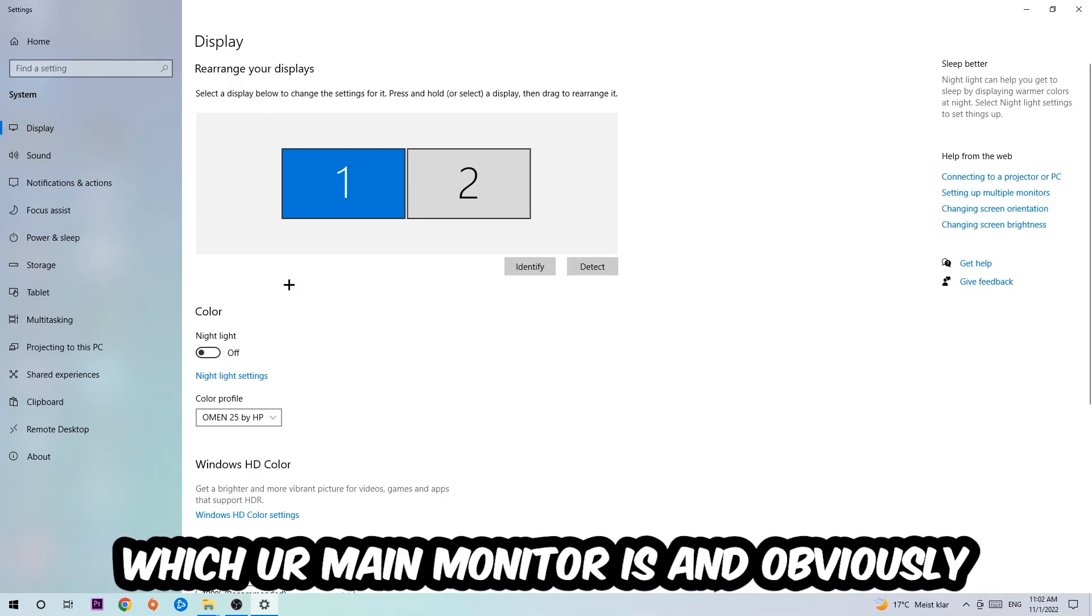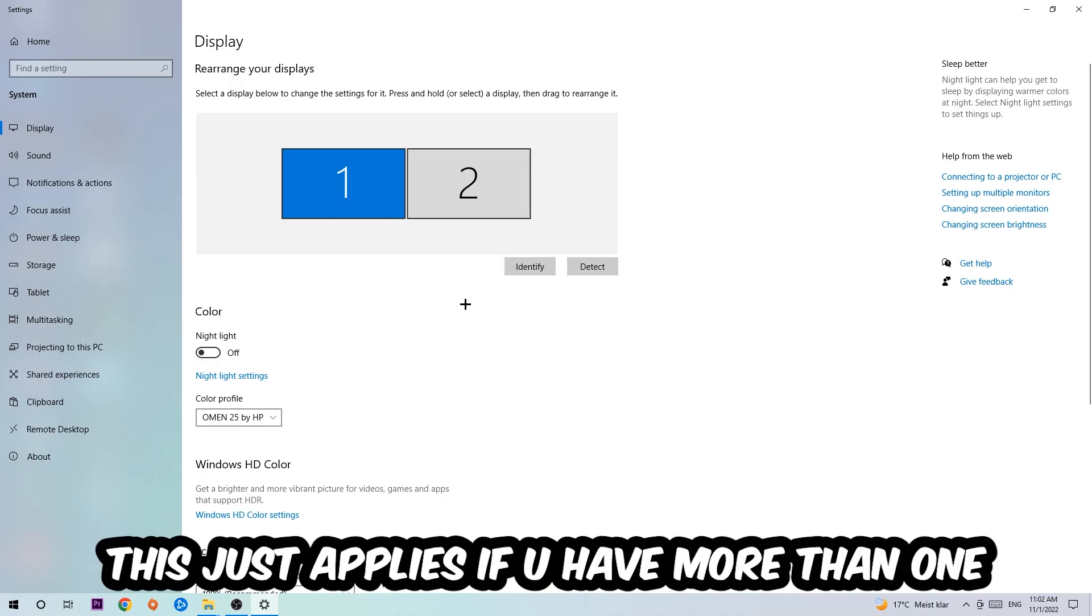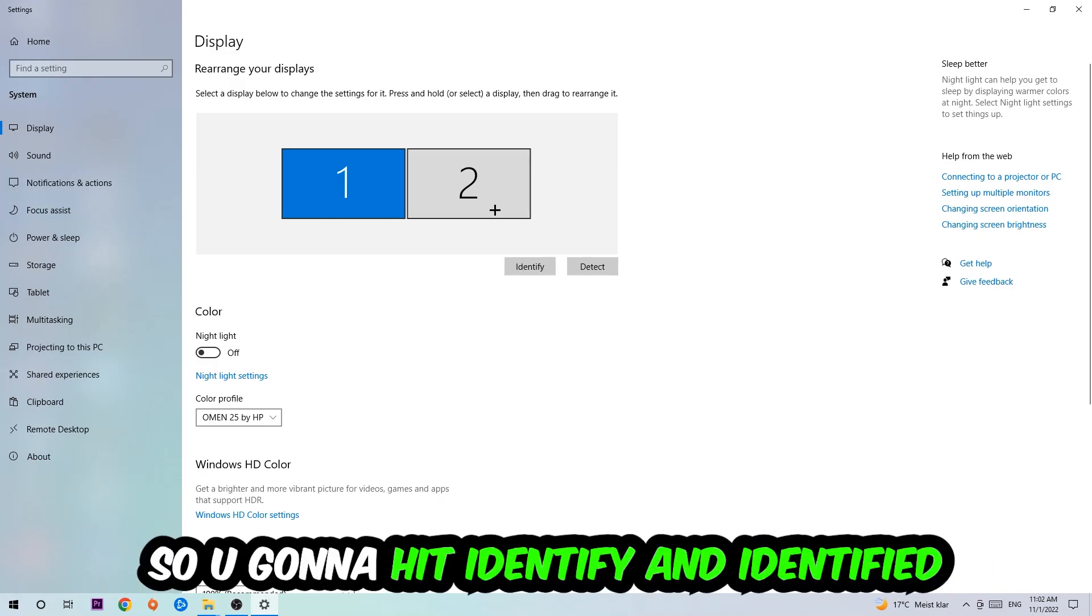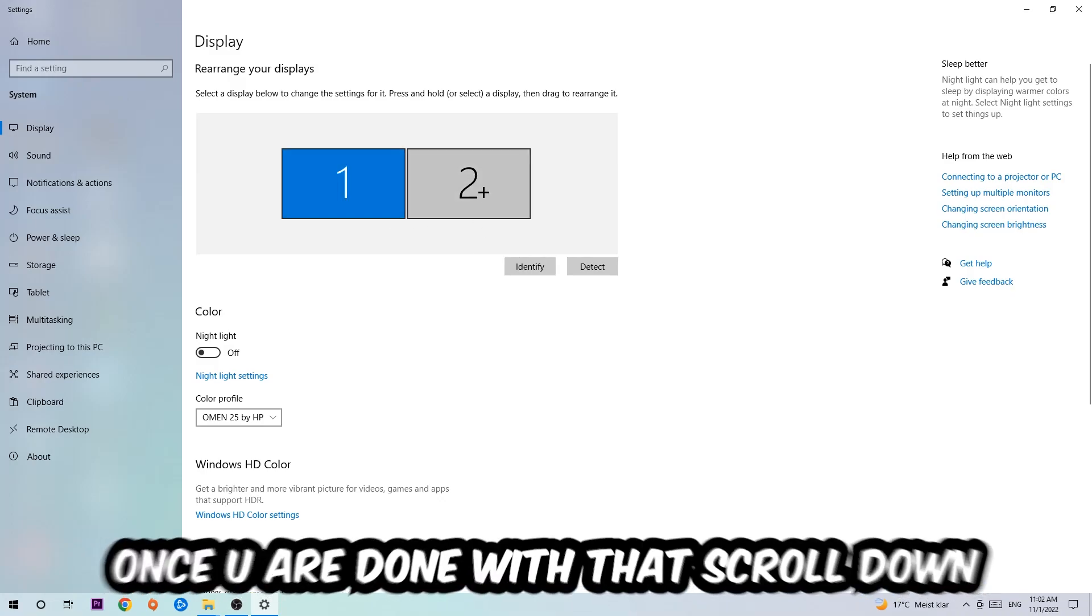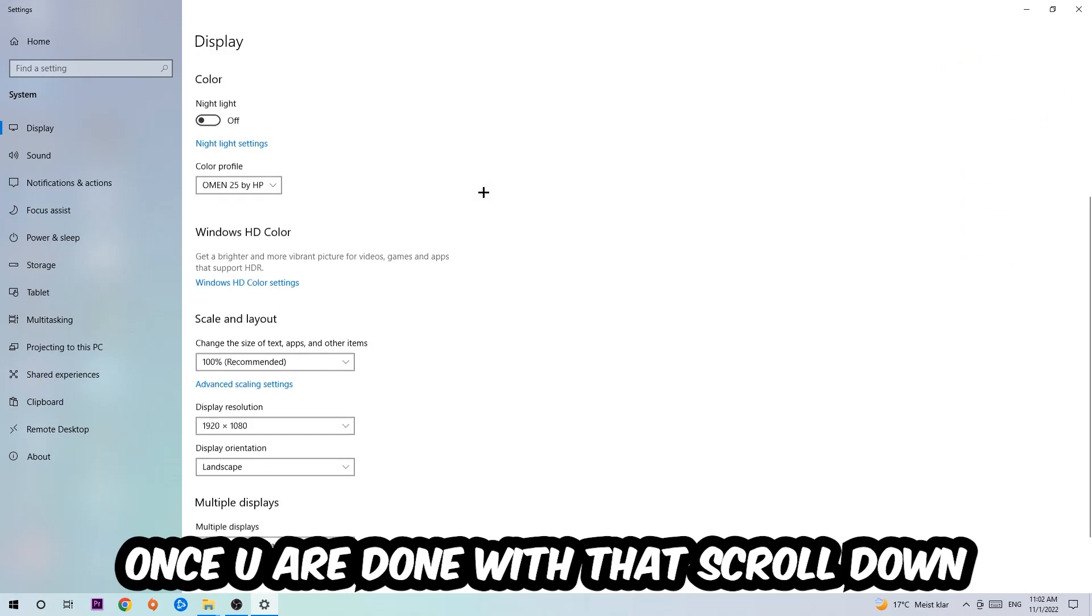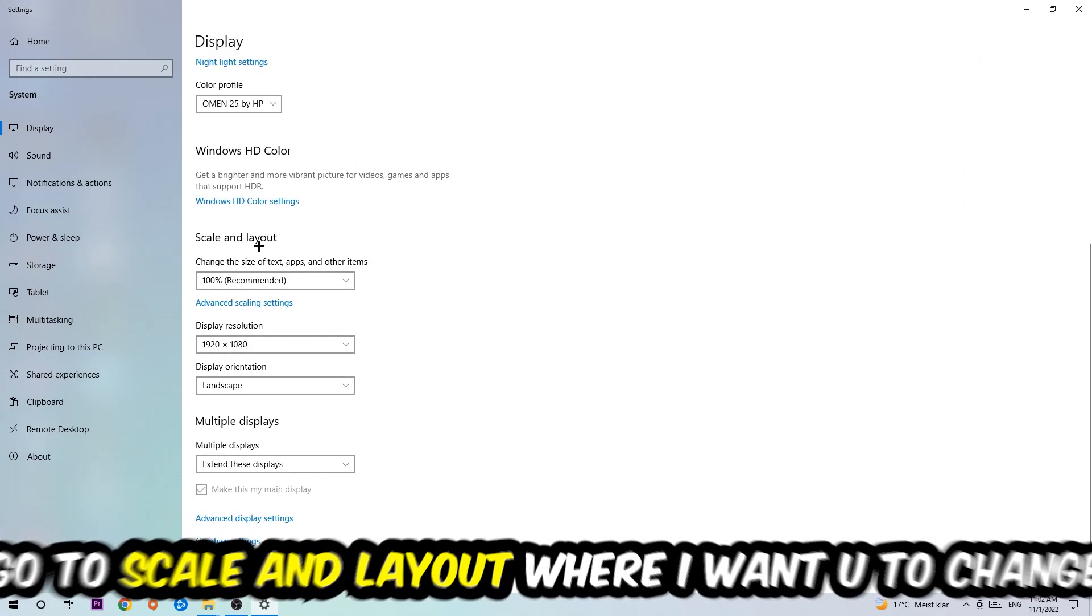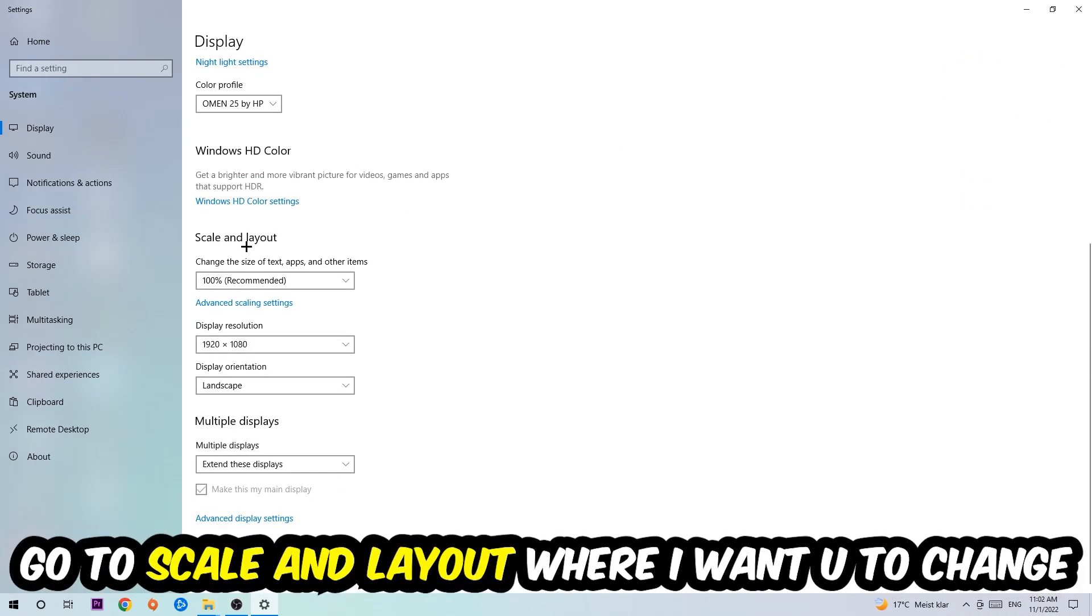The first step is to identify which your main monitor is, and obviously this just applies if you have more than one. You're going to hit Identify and identify it. Once you're done with that, scroll down to Scale and Layout.